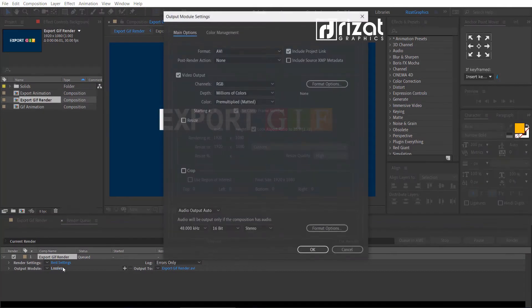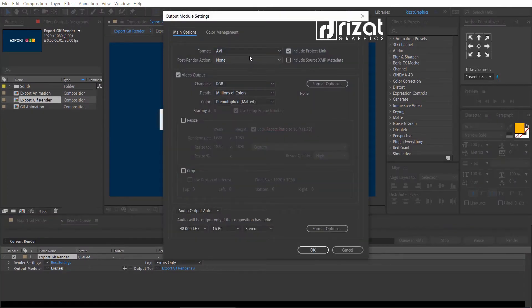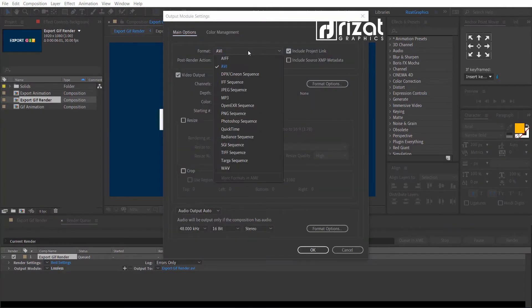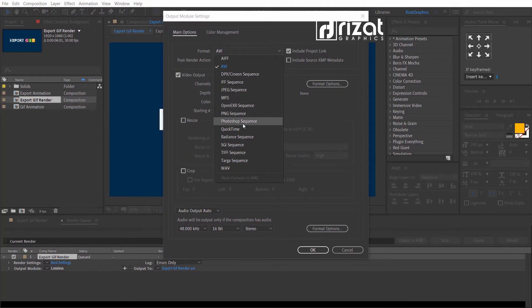Click the lossless. Go to Format Options. Unfortunately, we don't have the GIF format. Don't worry. Let's try another method.